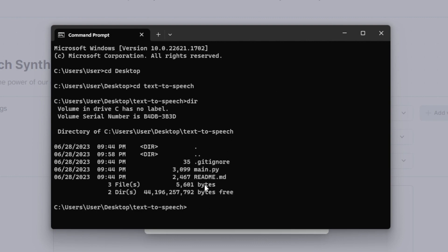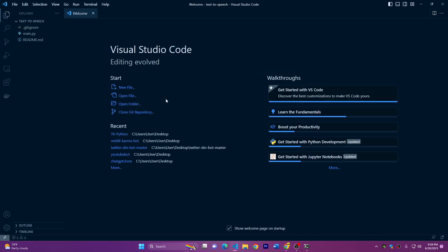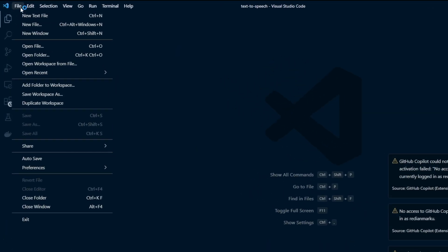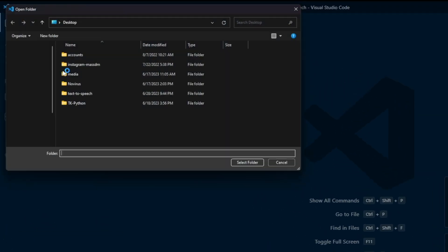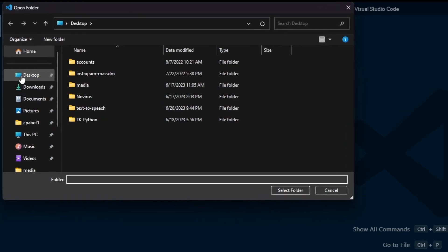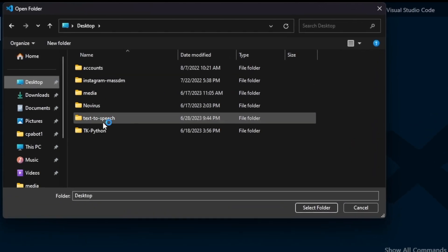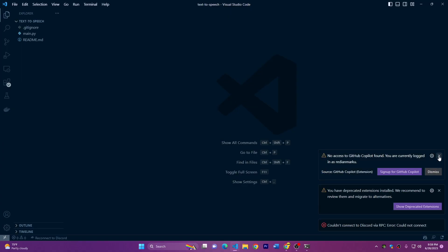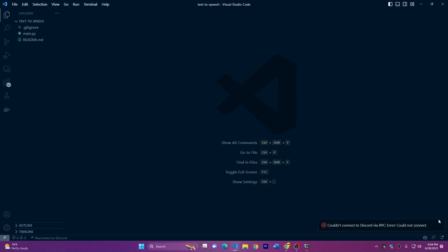So I'll open this project on VS Code. I will just type code dot and this will open inside the VS Code directly. But if it doesn't open for you, you can just click on file here, open folder, and you can choose the folder that we have here on desktop. We can close these and we can just run the script now.